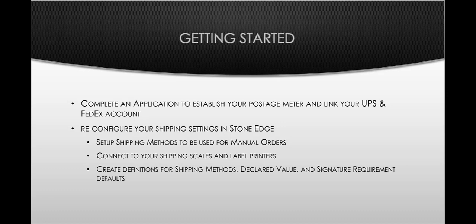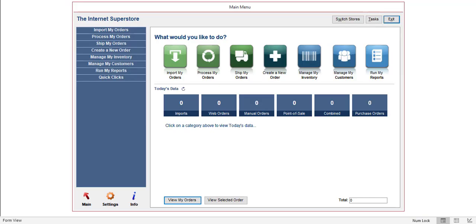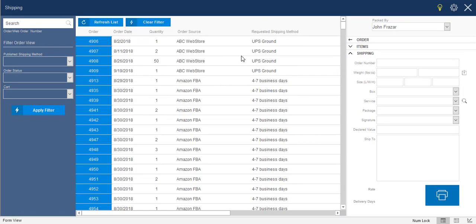So let's dive right in and take a look at the shipping functionality. The way to get there is pretty straightforward. Right from the main menu, you're going to click on Ship My Orders. And that's going to bring open this screen right here that you see. Now, there's a lot going on here, but let me explain it. It's pretty straightforward once you've had an opportunity to take a look at everything.